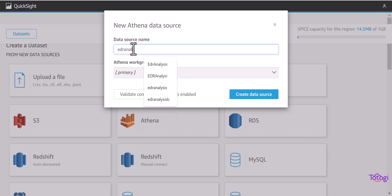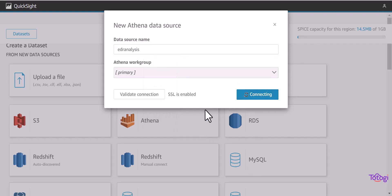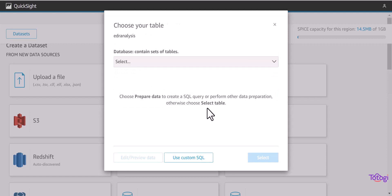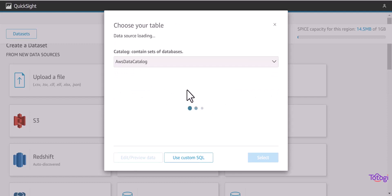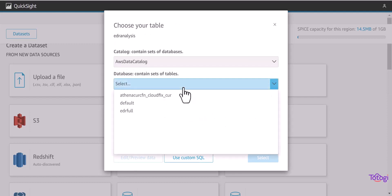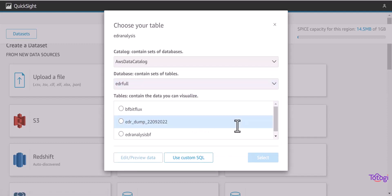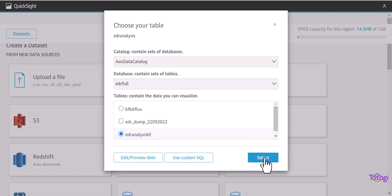We need to enter the data source name. Once we click on create database, it will display all the databases available in Athena. We can select the appropriate database name and then it will display all the tables and views present in that database.